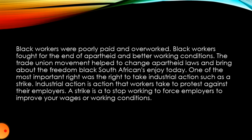One of the most important rights was the right to take industrial action and to strike. Industrial action is action that workers take to protest against their employers. A strike is to stop working to force employers to improve your wages or working conditions — because the employers need you, they will be forced to improve your wages or working conditions.